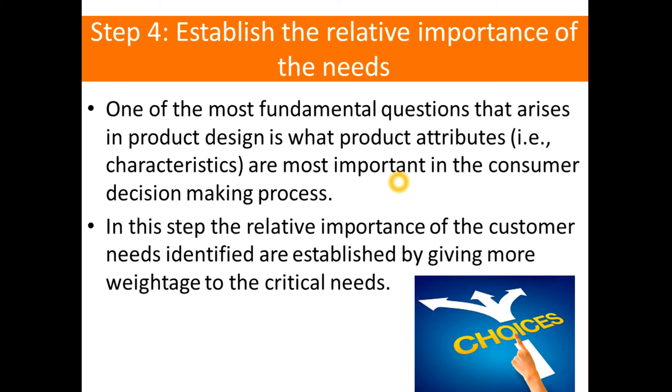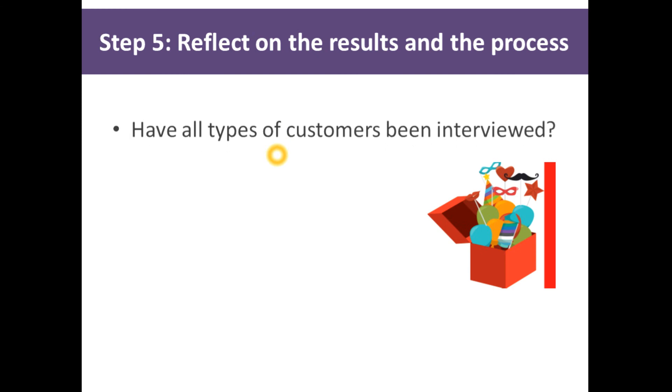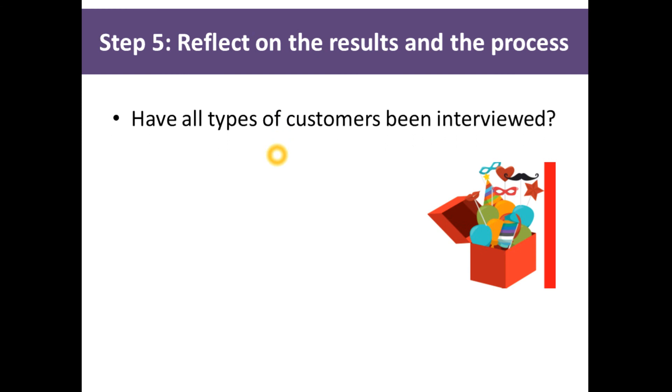The final step in the customer needs identification process is to reflect on what's been done. Consider the statements that have been gathered and study the interpretations. Try to evaluate how the process was executed. Have all types of customers been interviewed? Do any customers require follow-up interviews? Are any of the needs surprising?